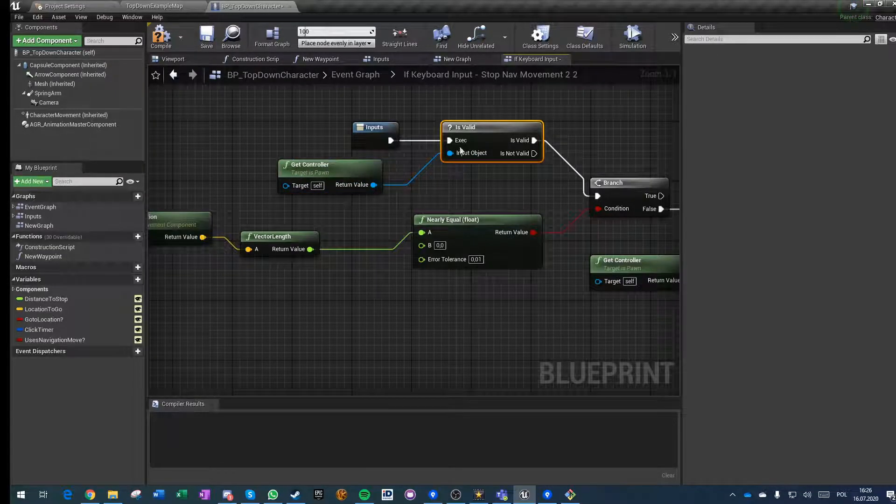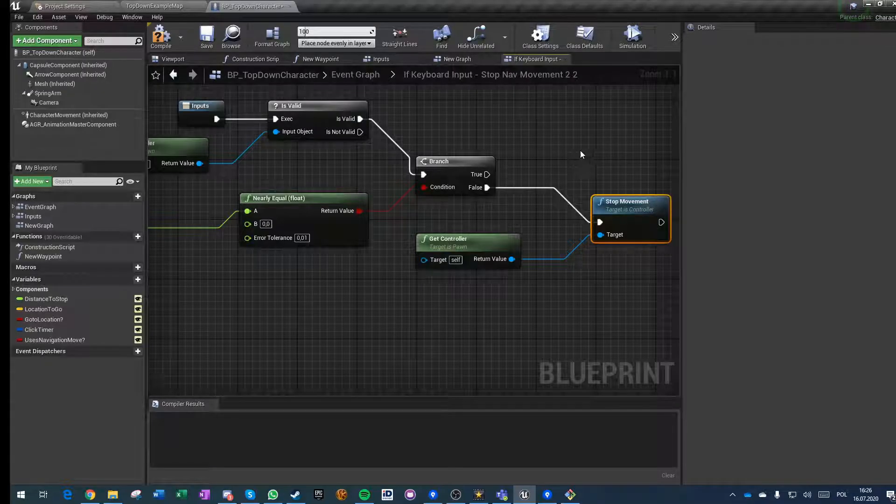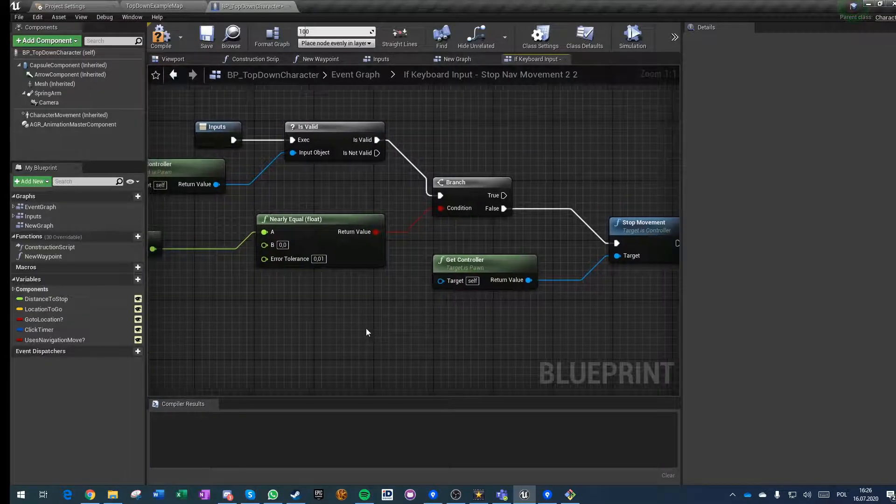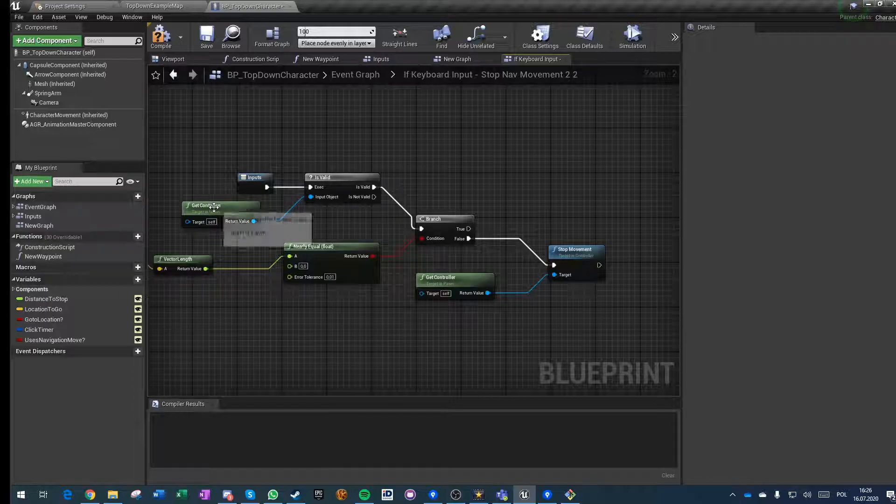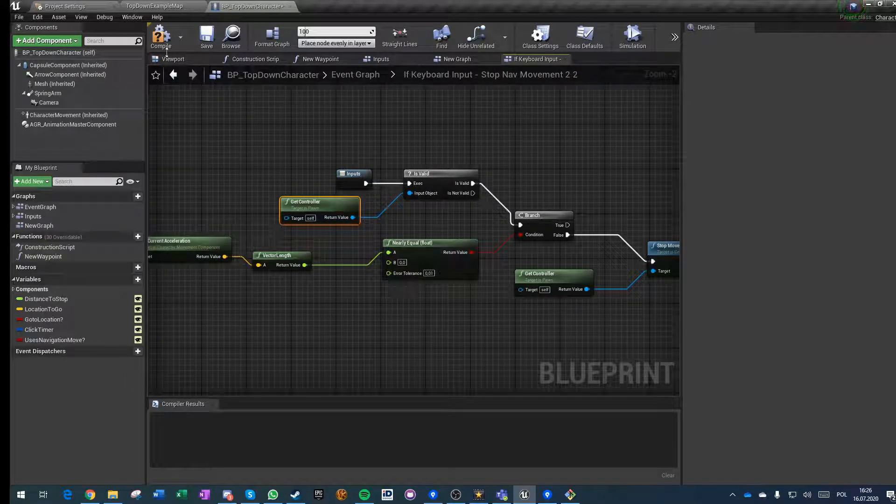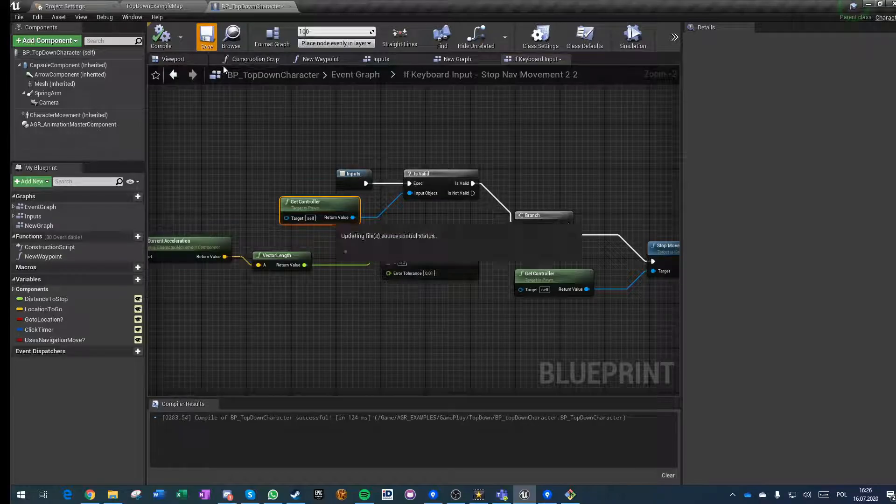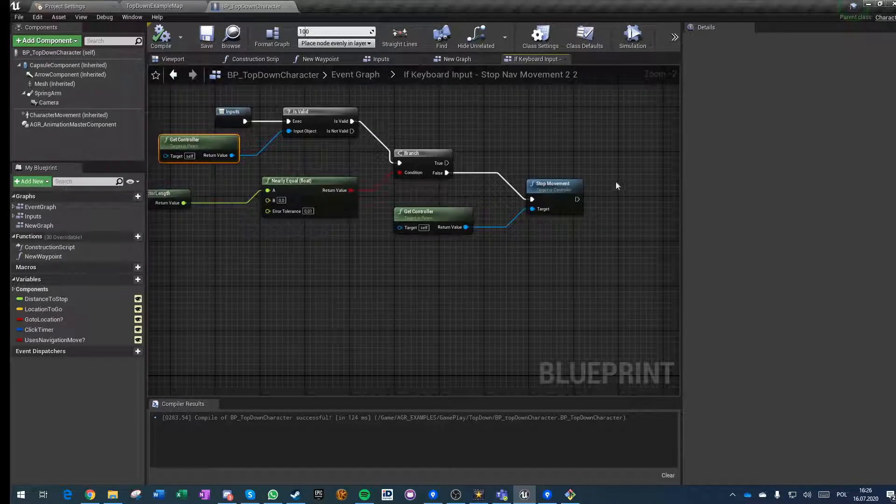We're checking if we have a controller and if it is valid. This executes only on owner or on the server, it doesn't execute on remote clients because remote clients don't have a controller for this pawn. If we have two players, that would throw a ton of errors if we didn't do this small valid check.